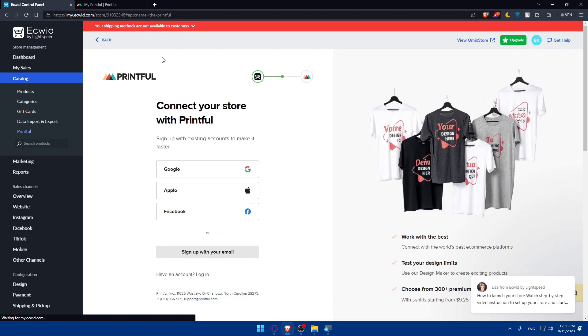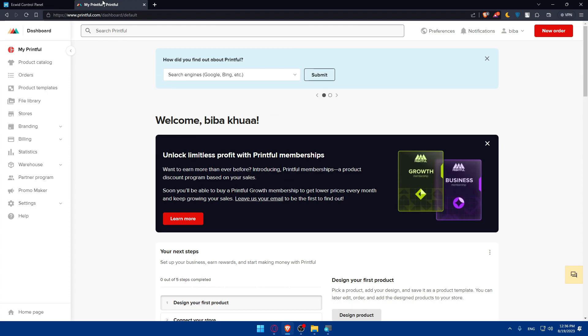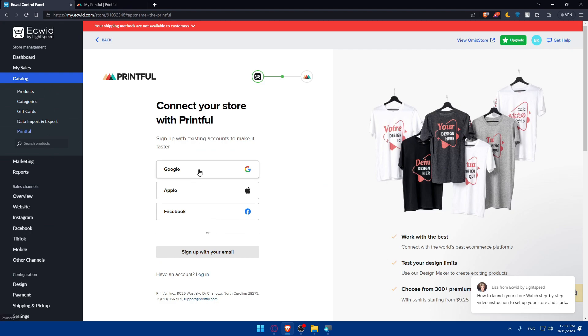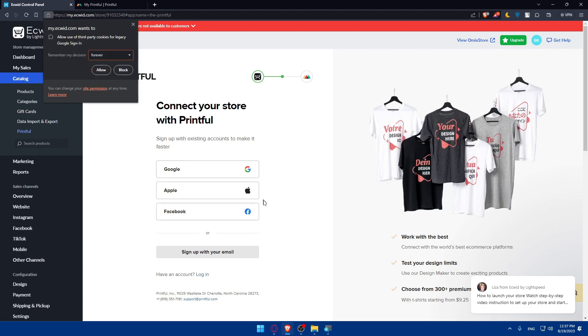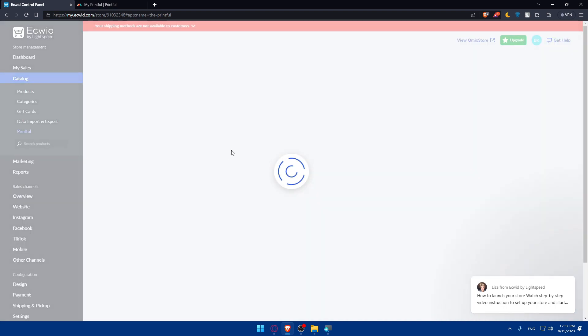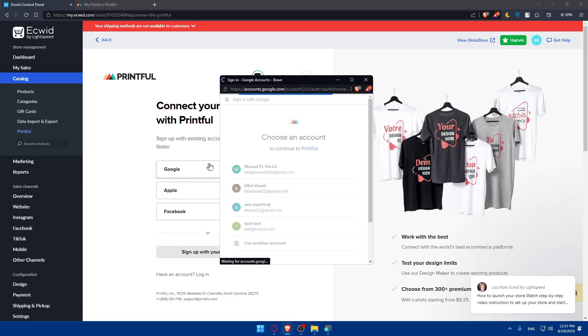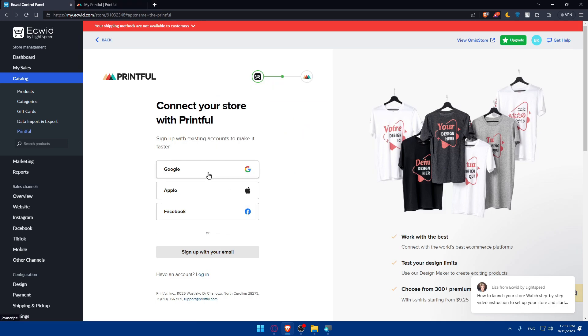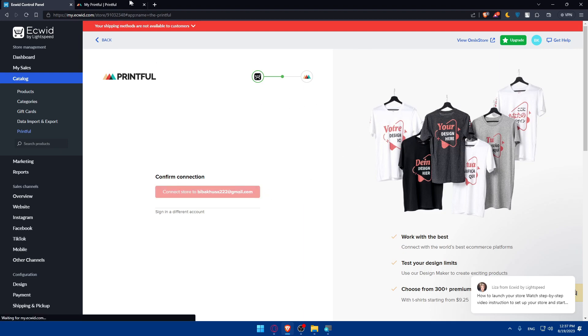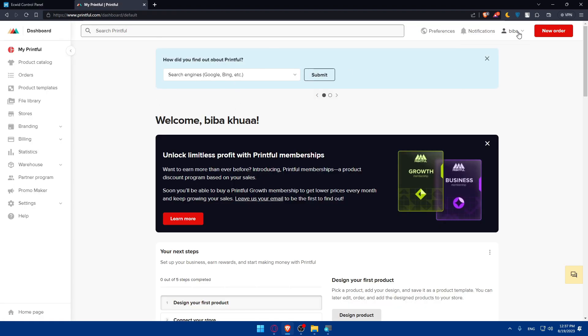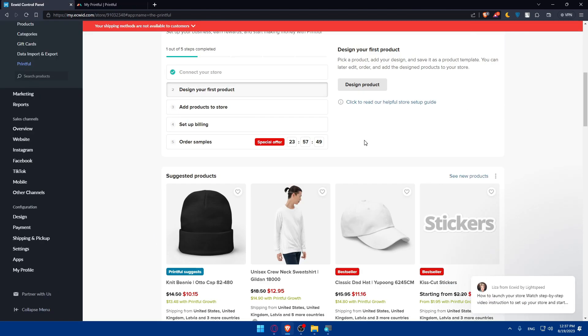Once installed, the Printful setup page will open right away. Sign up or log in using your email, Google, Apple, or Facebook — whichever you used to create your Printful account. For me it's Google. The page will refresh and ask you to connect your store to your Printful account email — confirm and you're connected.